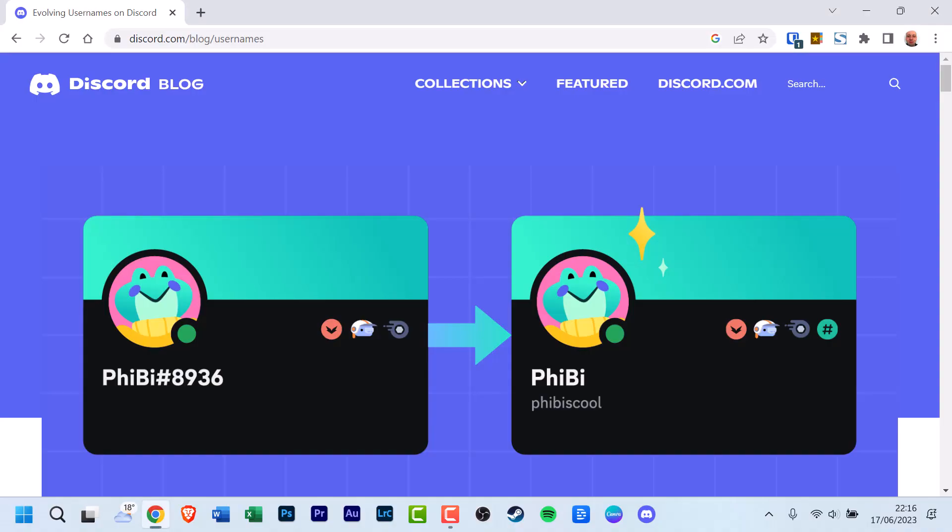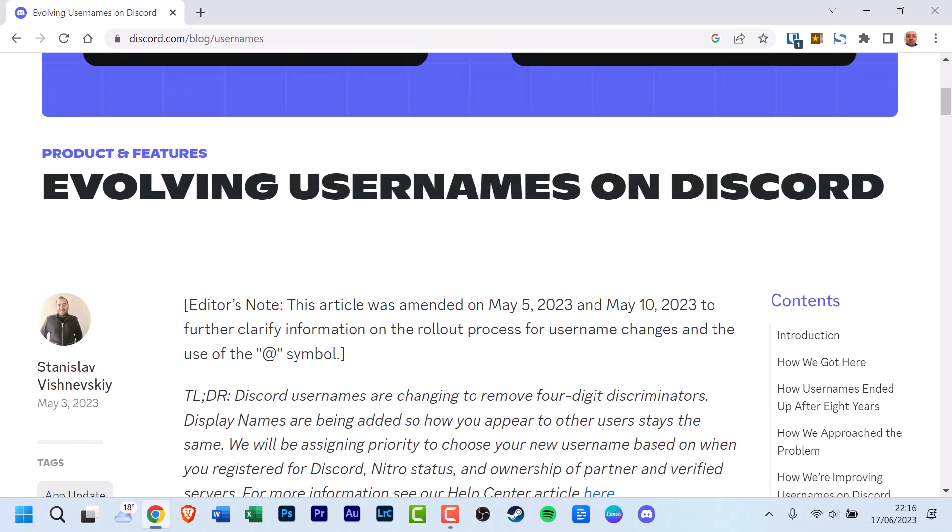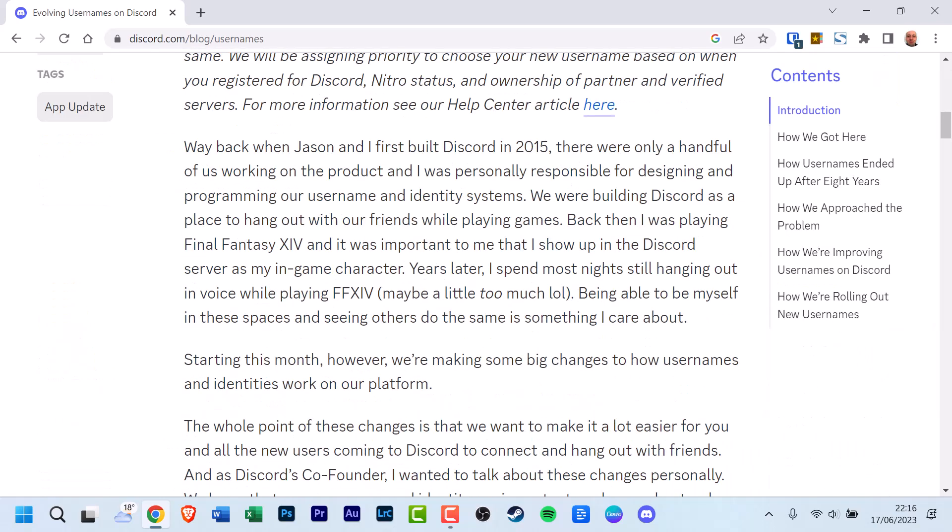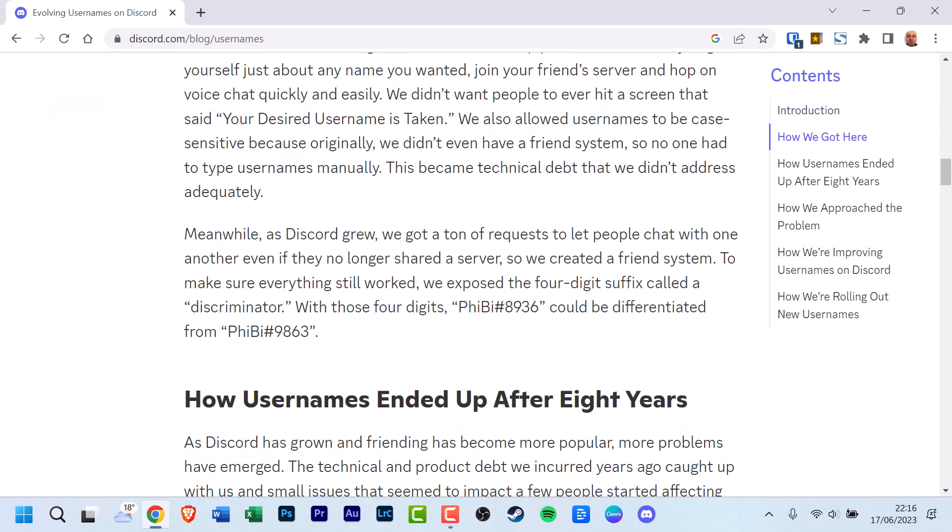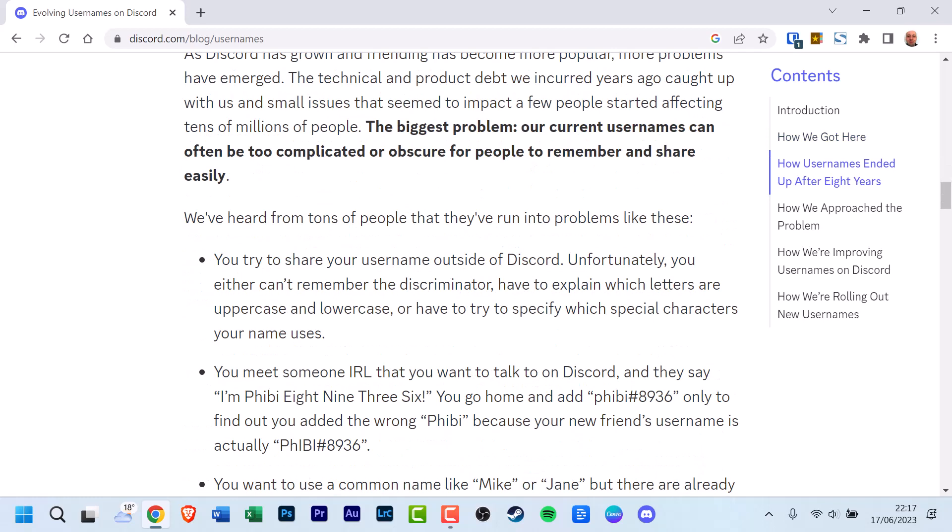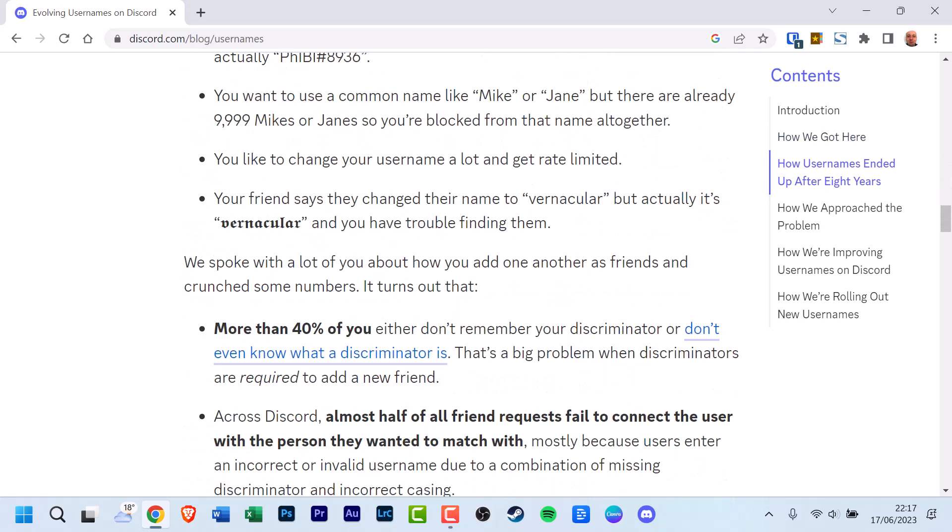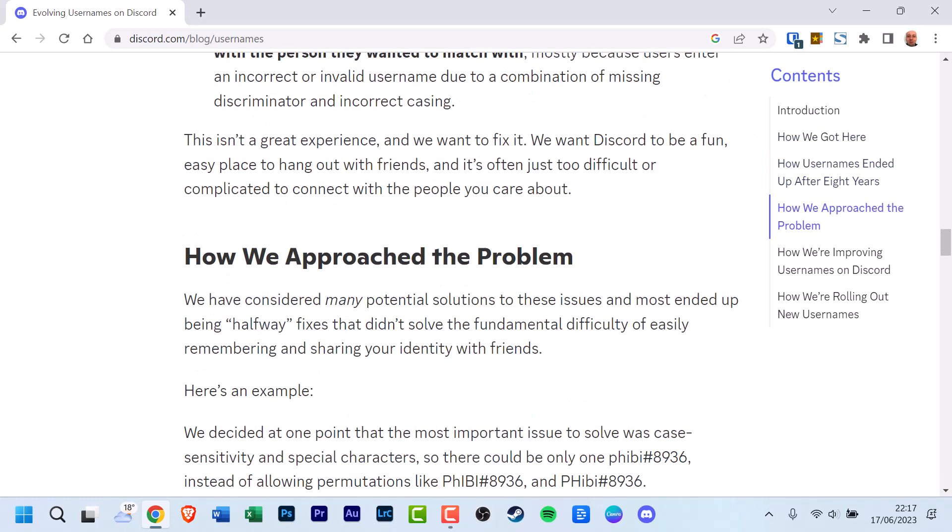Discord is changing its username system by removing the four-digit discriminators and introducing new unique usernames and display names. Users will have the option to change their username from the old format with the discriminator to a new format without the discriminator.